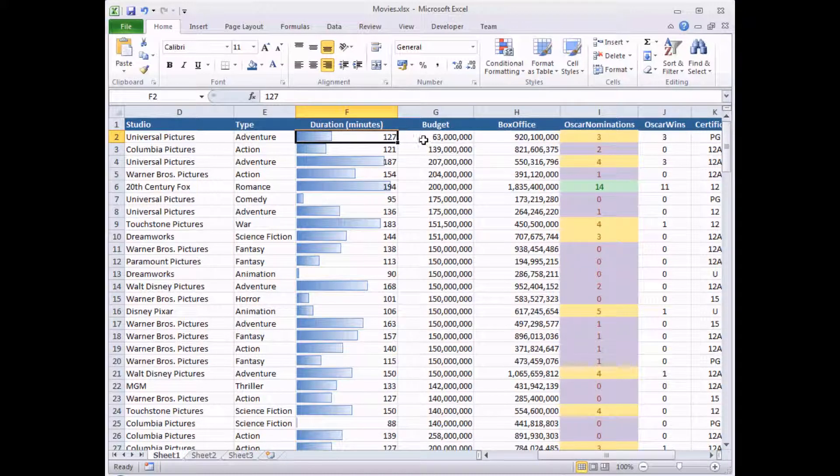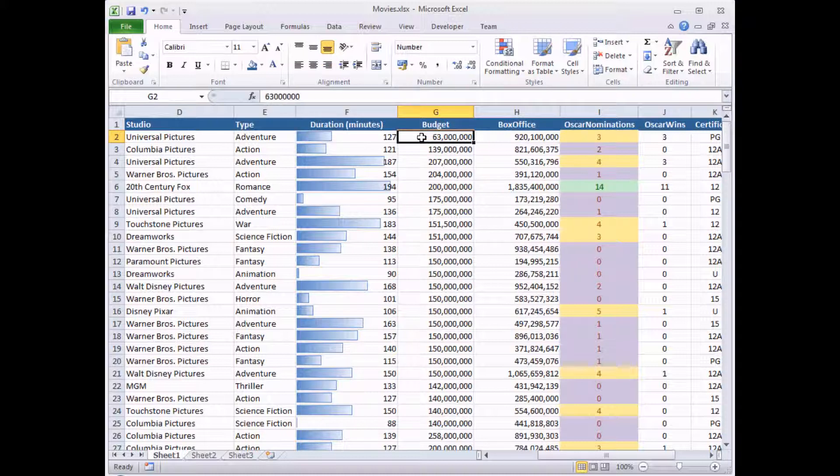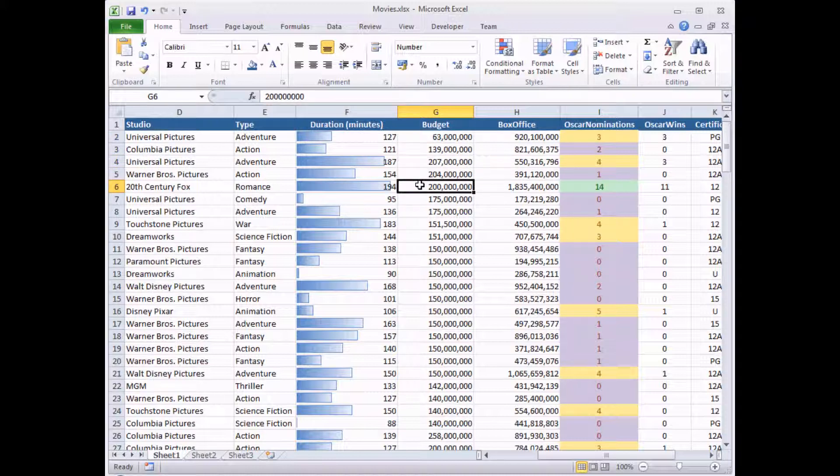I'd like an example where the smaller the amount of money I spend on a film to make it, I get a green traffic light. Films where I spend a lot of money to make it, I get a red traffic light. And anything in the middle, I get an orange traffic light.